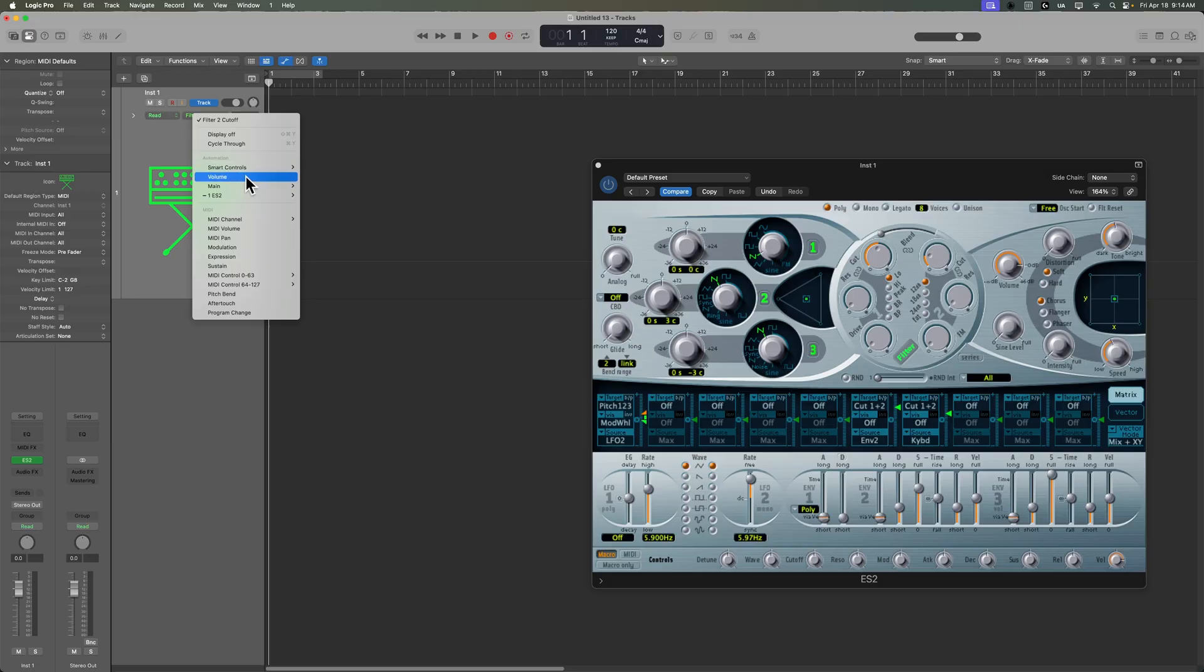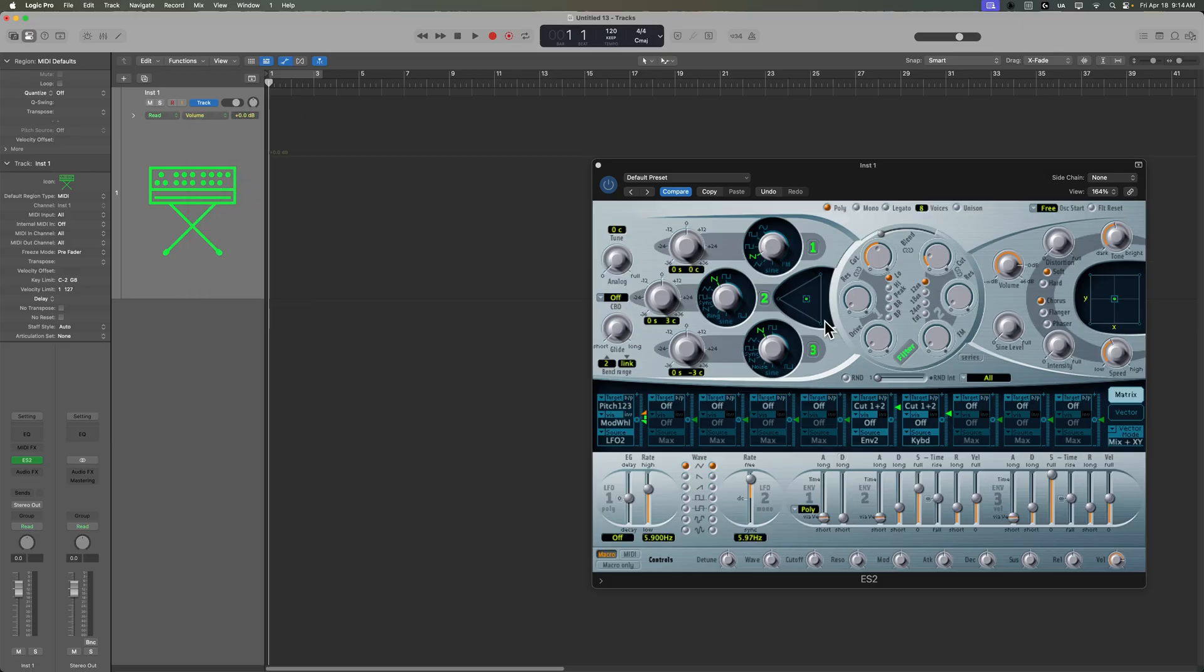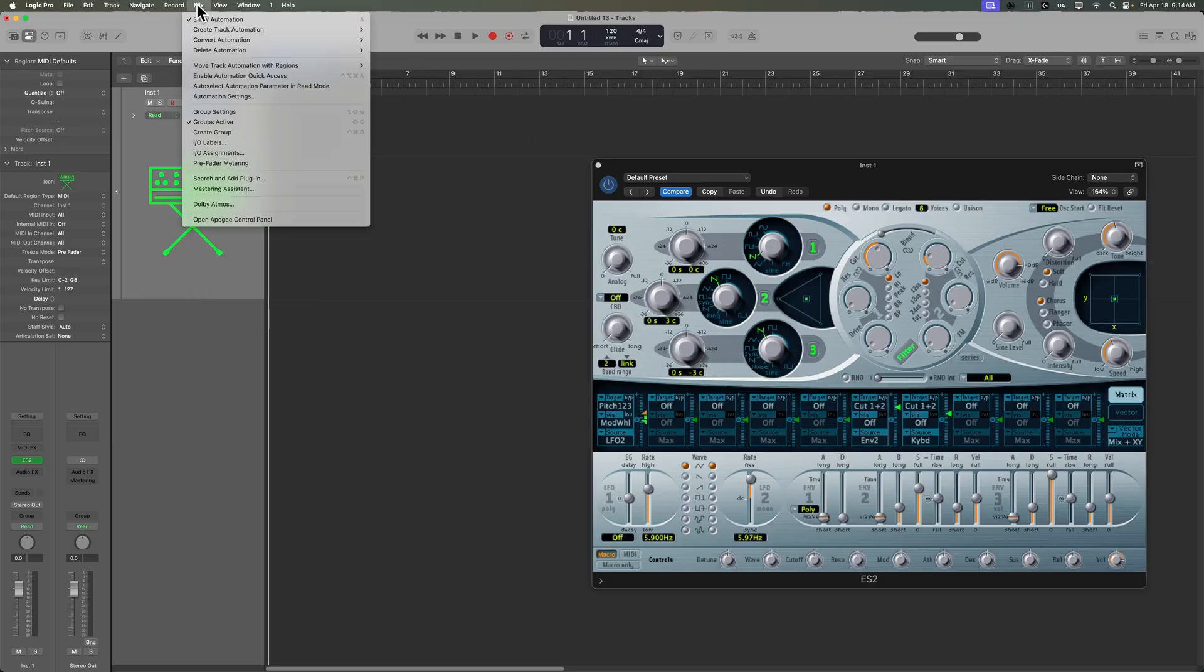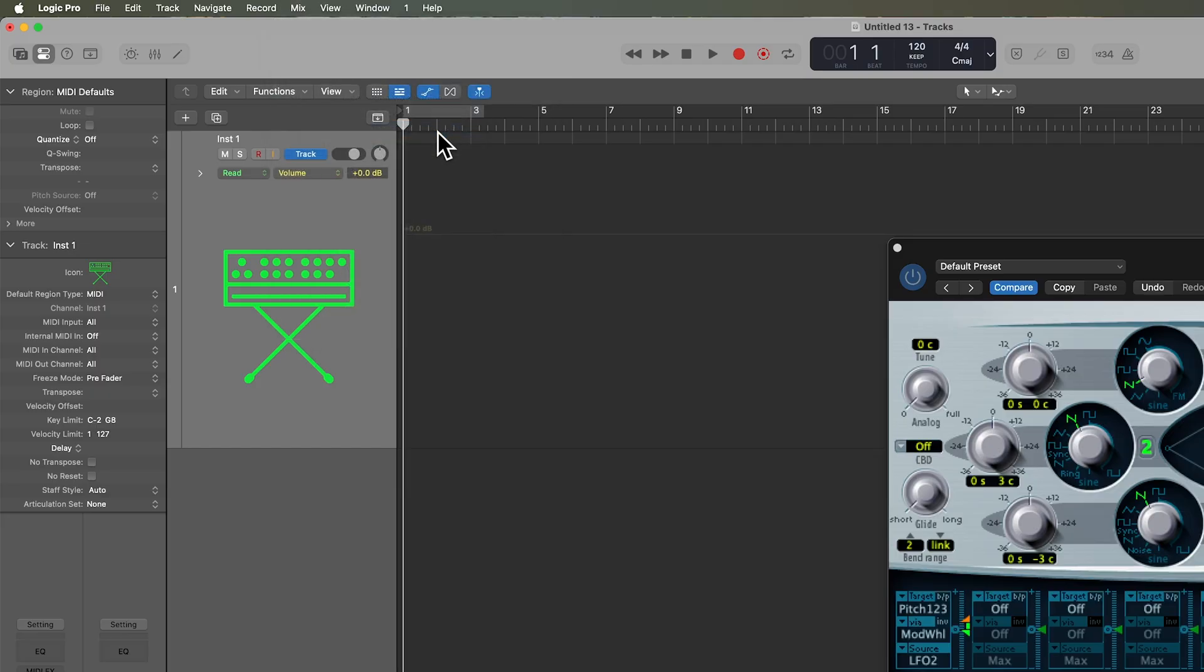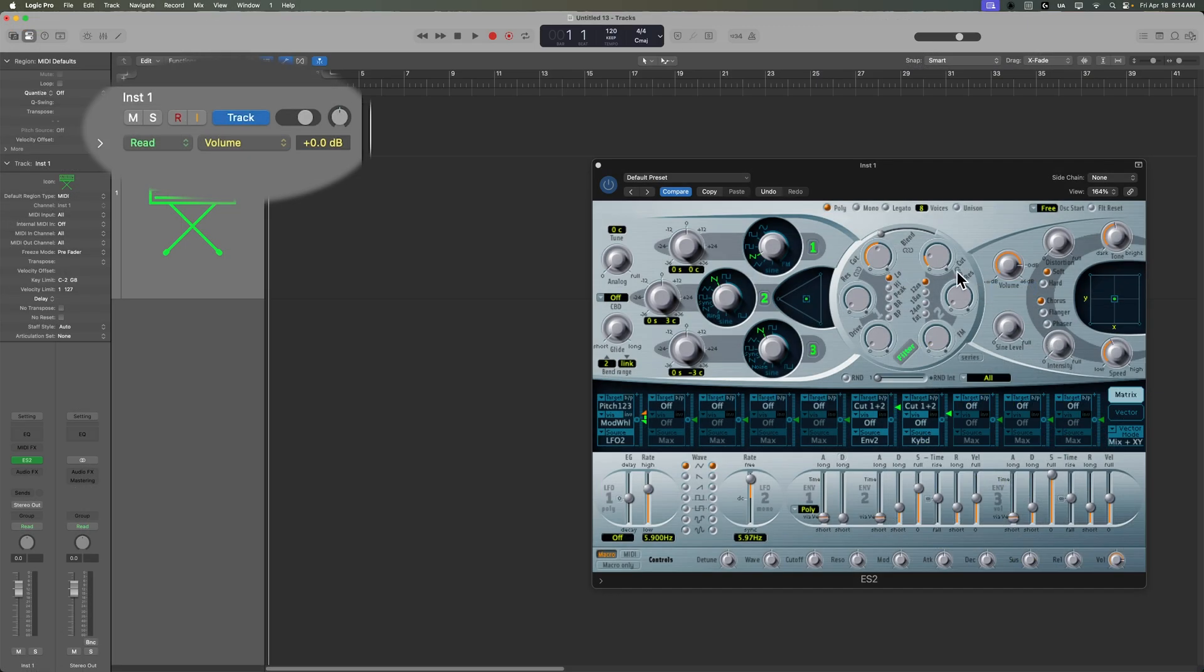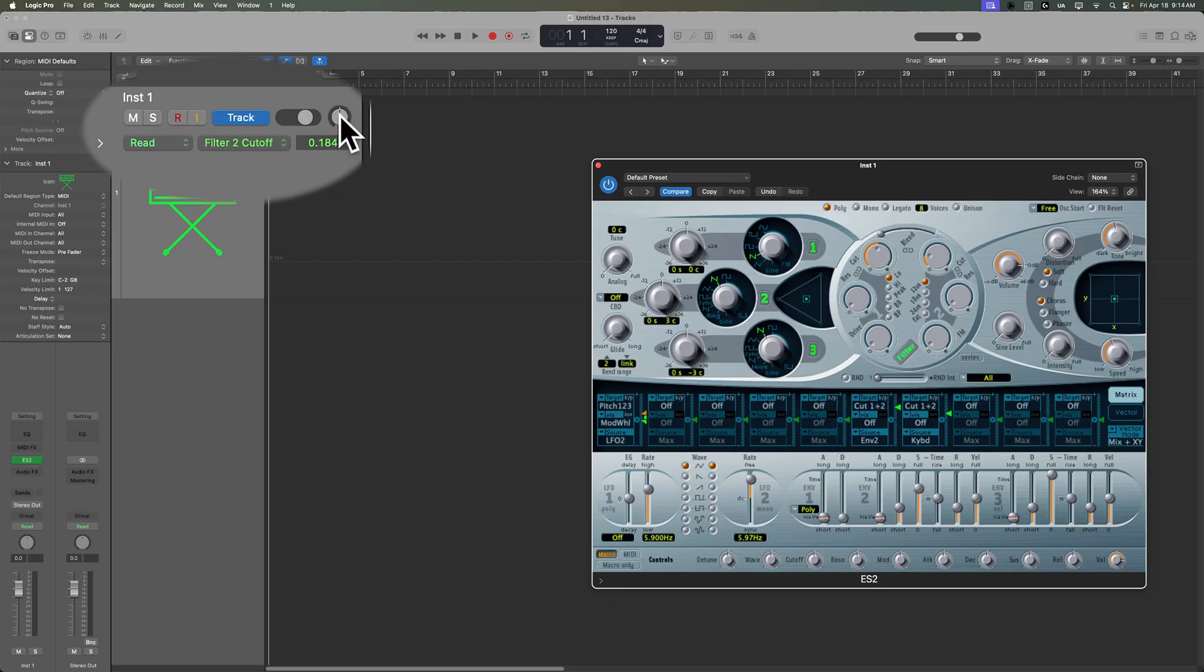And so let's go back. Let's go back to volume. And what I'm going to do is go up here to mix, and I'm going to turn on auto select automation parameter in read mode. What this does is it will show you in the track automation menu whatever parameter you click on.